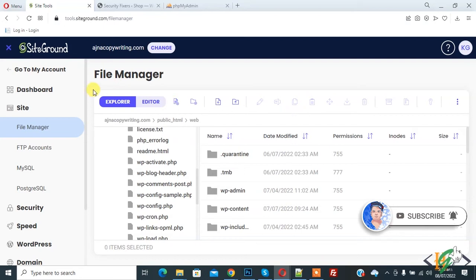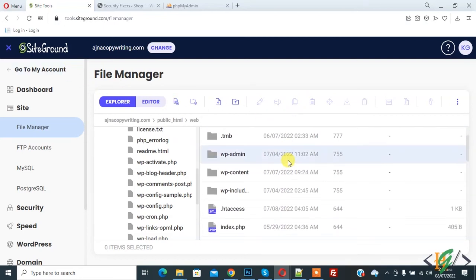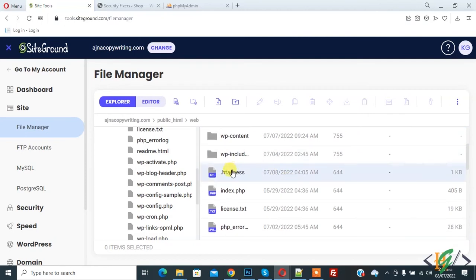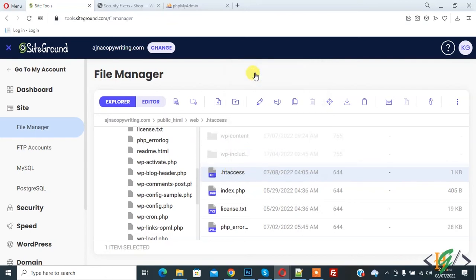We are inside the hosting panel. Find the .htaccess file in the root directory—this is the file. We will add code to the .htaccess file, so right-click on it and click edit.